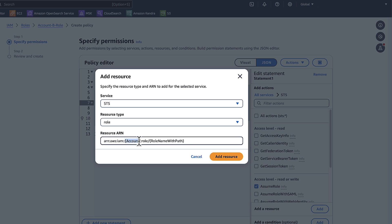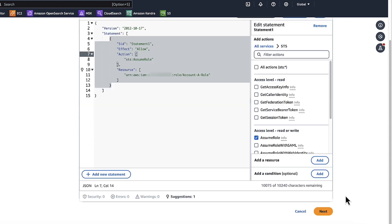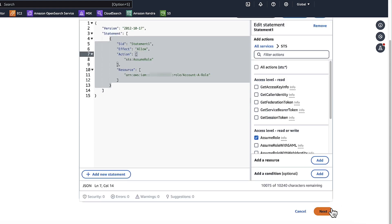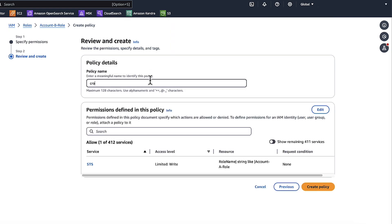Replace Account with Account ID of Account A. Replace Role Name with Path with Role Name of Account A. I'll choose Account-A-Role. Choose Add Resource. Choose Next. Enter a name for the policy. I'll use Cross-Account-Policy. Choose Create Policy.